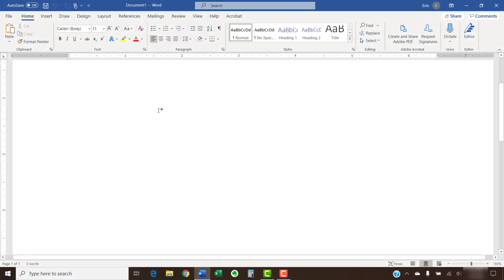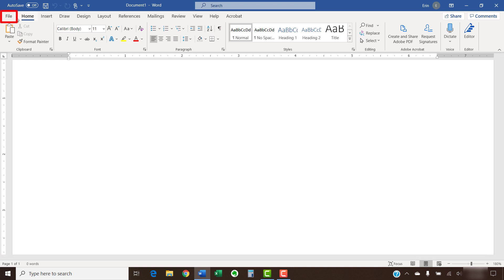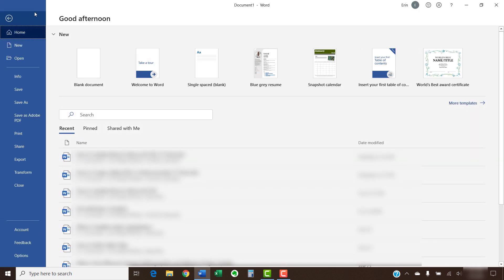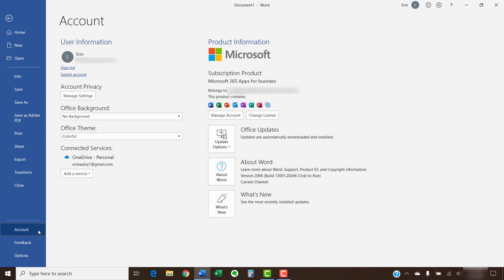If you already have a file open, you can get to the Account view by selecting the File tab in the Ribbon, followed by the Account tab in the Backstage view.